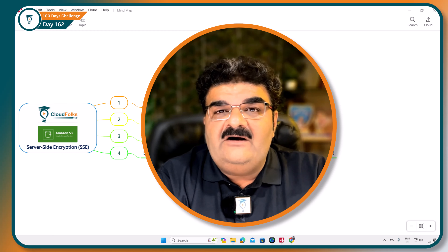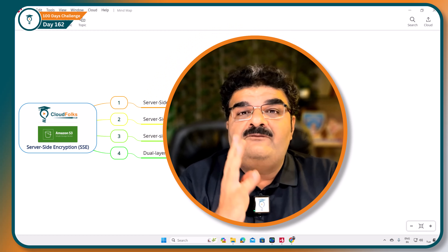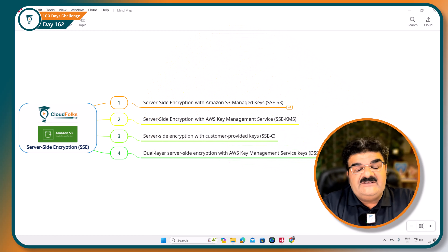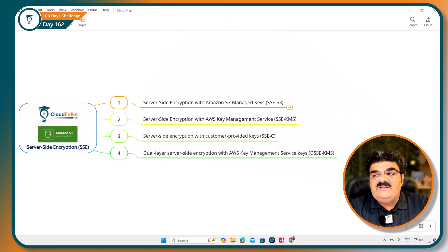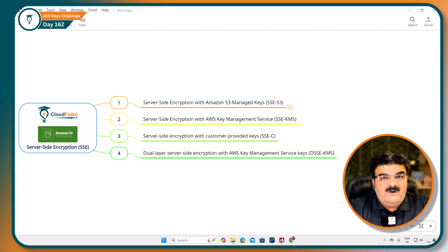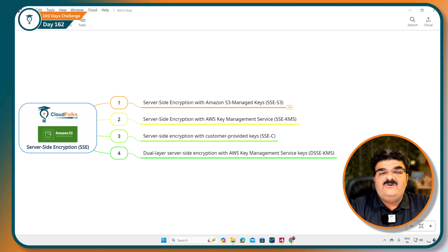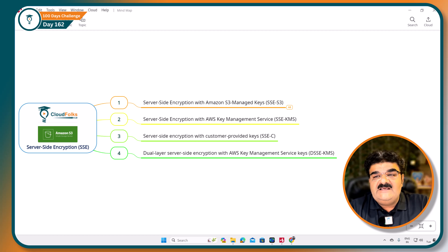As you are already aware about server-side encryption, AWS S3 supports four types of encryption. First we call it SSE-S3, then SSE-KMS, SSEC, and DSSE-KMS. We will talk about each and every encryption option in step-by-step videos, but in this video we are going to talk about SSE-S3.